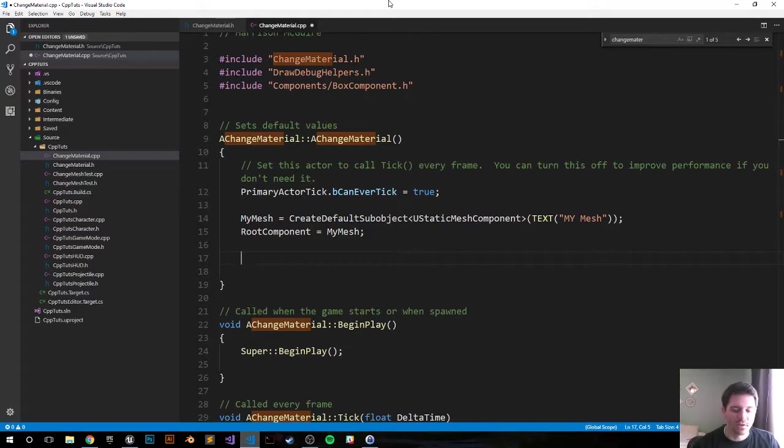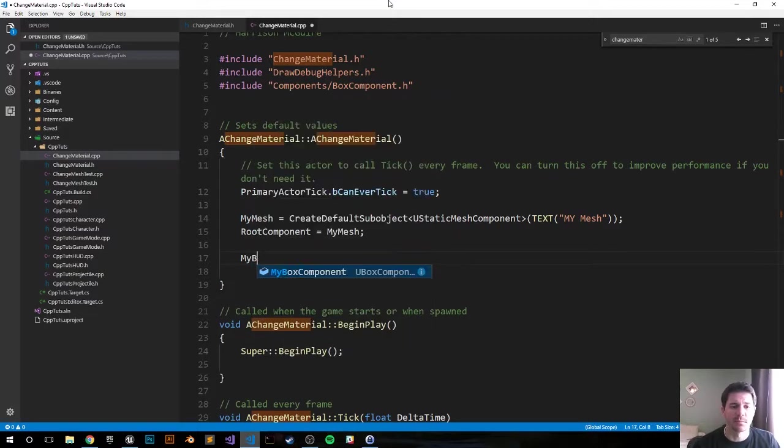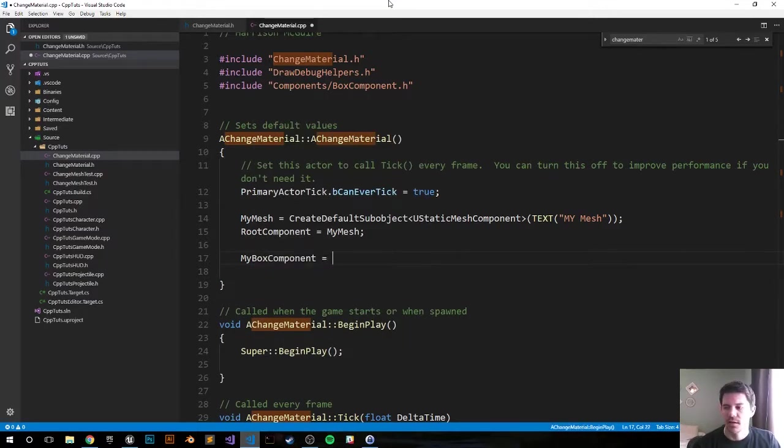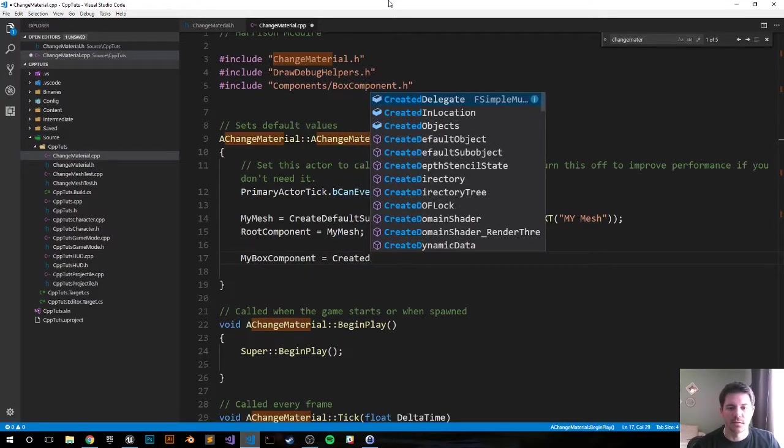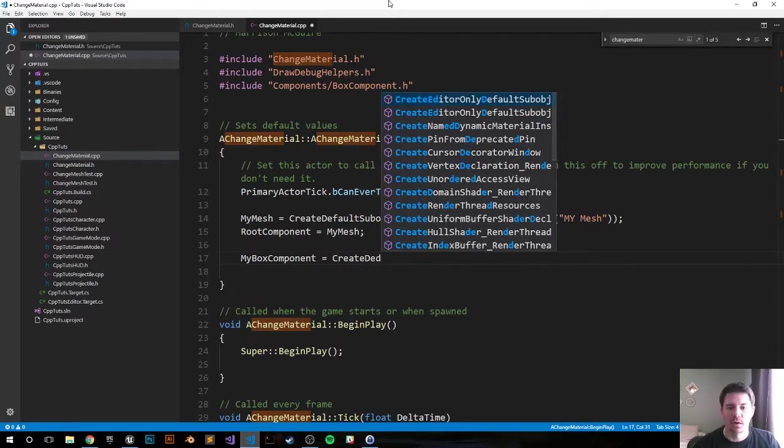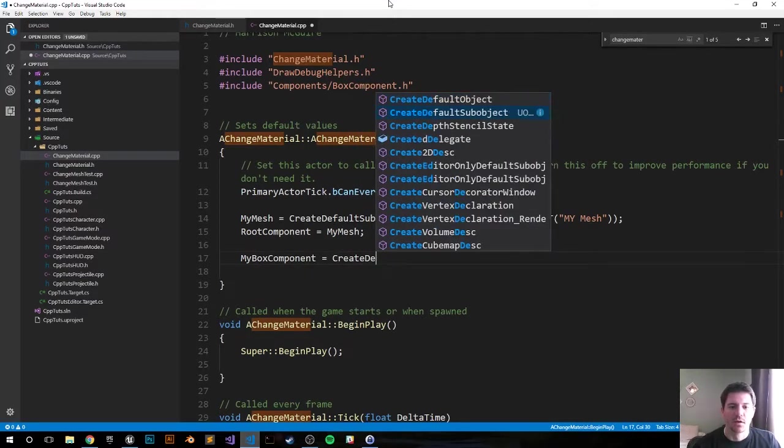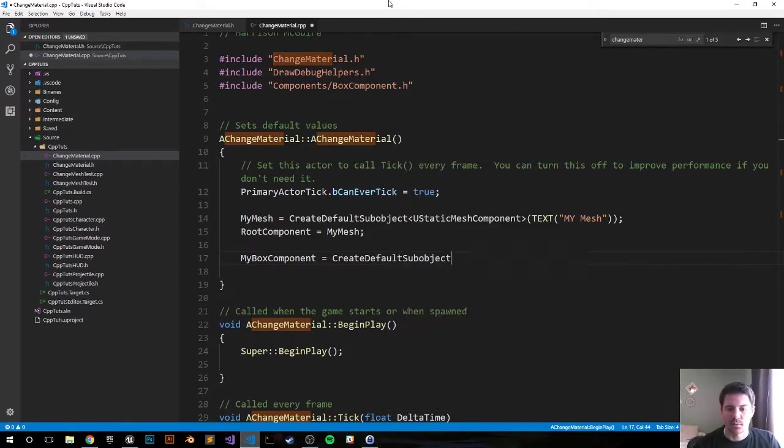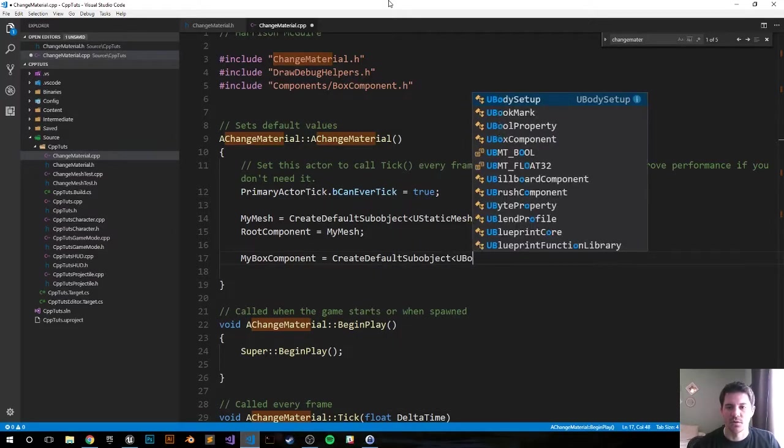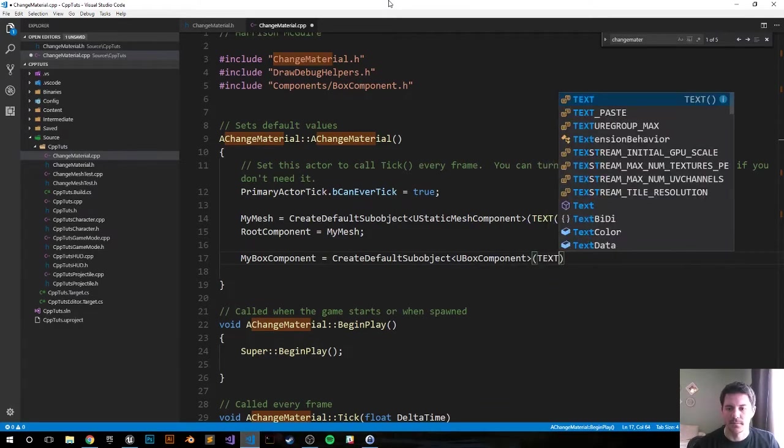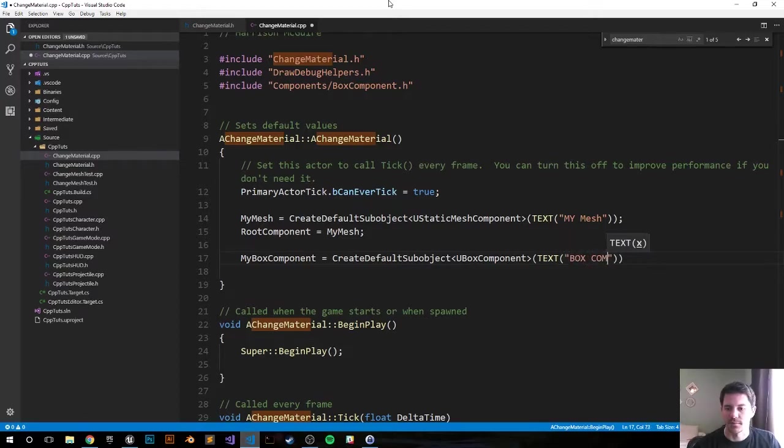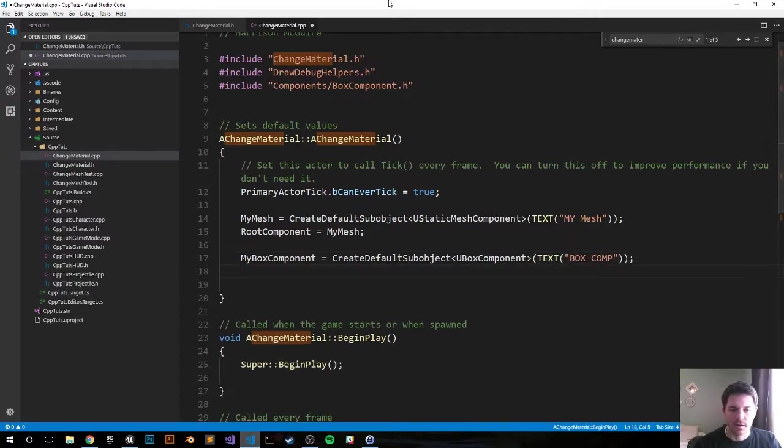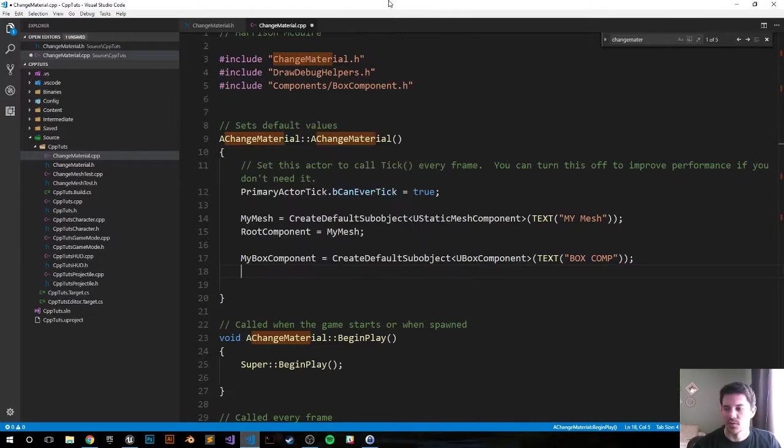Jumping down to the box collision component, that's MyBoxComponent equals CreateDefaultSubobject. It's gonna be a UBoxComponent, set the text for it, and we're just gonna call it BoxComp.